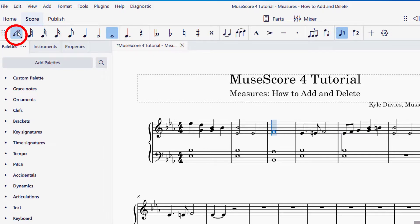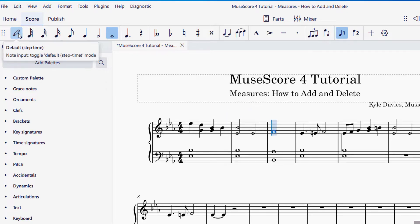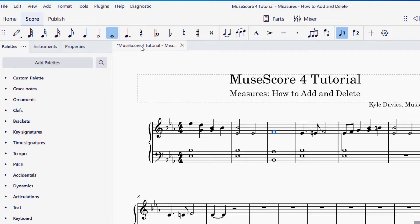Note input mode is the pencil icon on the top left hand side of your screen. When it's blue, that means you're going to be inserting notes. I actually want that turned off or toggled off, so I'm going to click on that and now it will be in selector mode. You also could press N on your computer to turn that on and off.